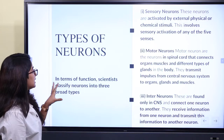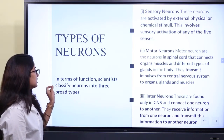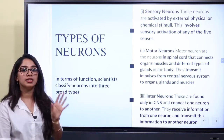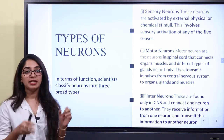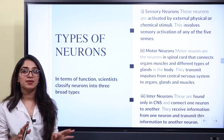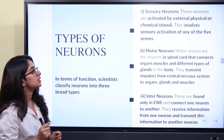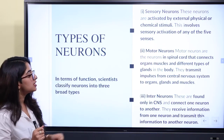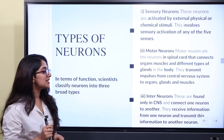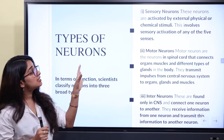Now let's look at the types of neurons. In terms of function, scientists classify neurons into three broad types. These types are classified on the basis of function: the first is sensory neurons, the second is motor neurons, and the third is interneurons.